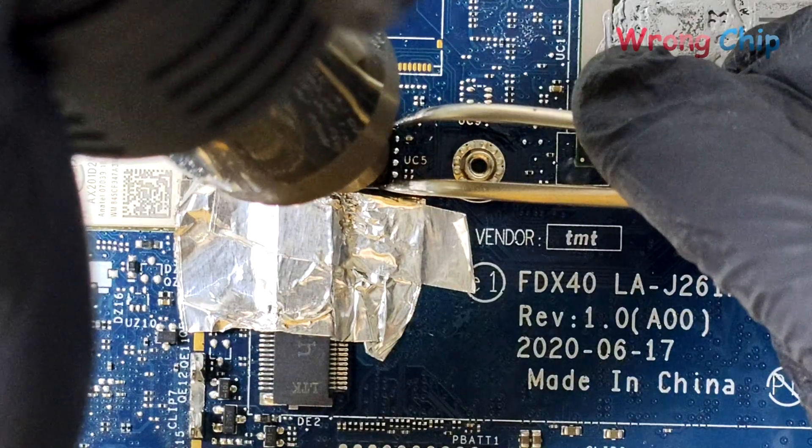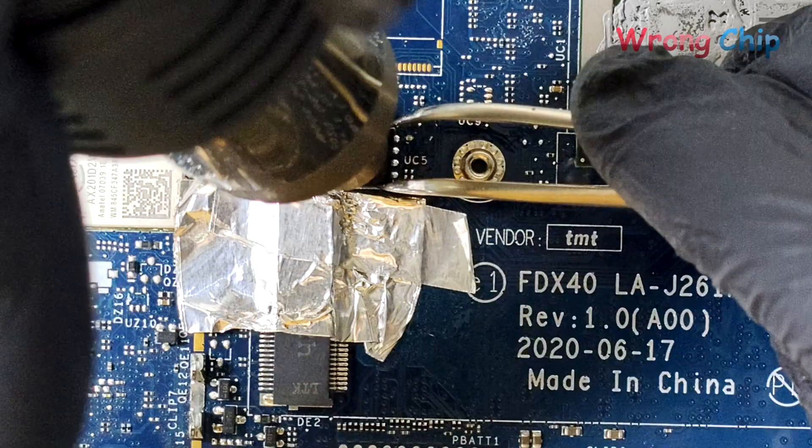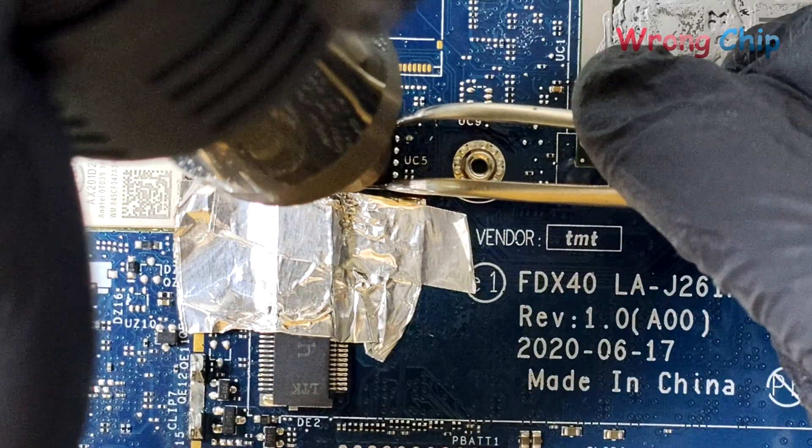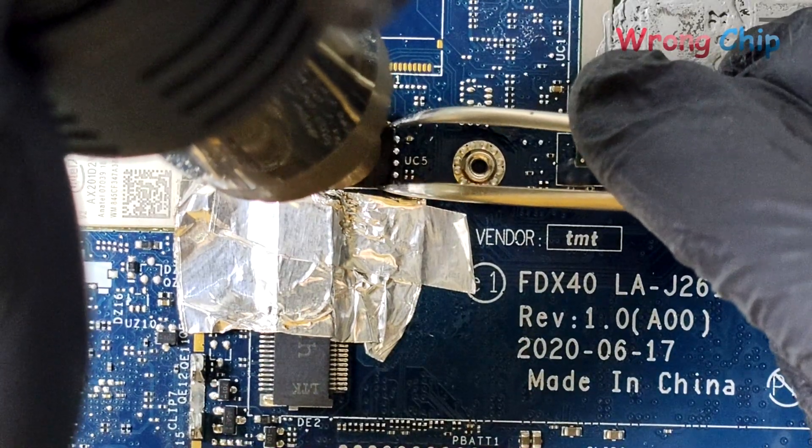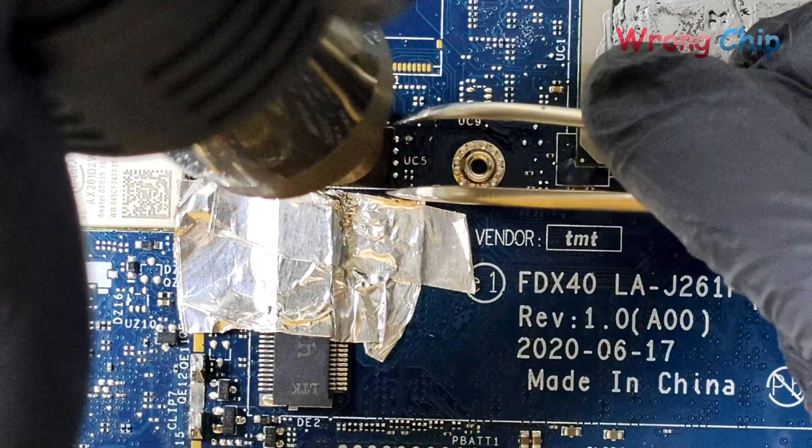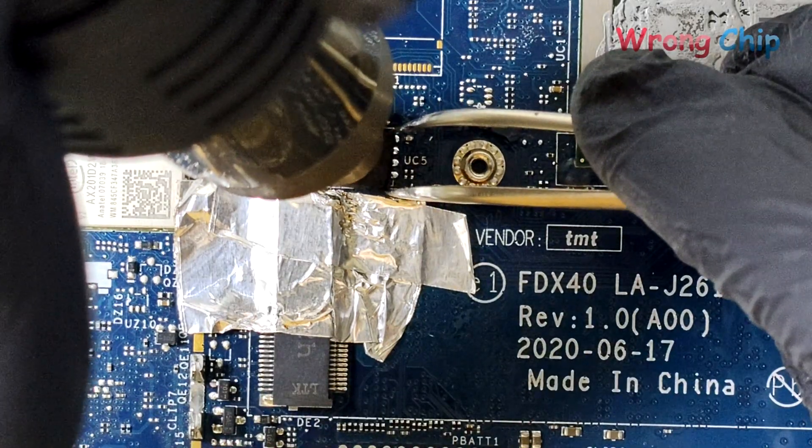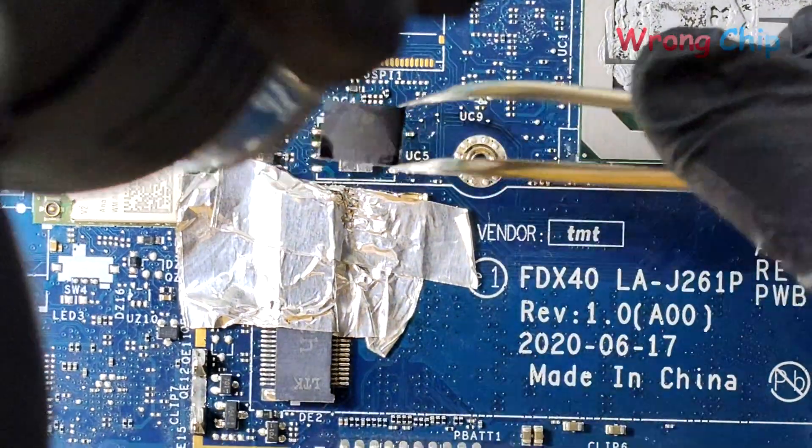As I always do, I took a clean picture of the BIOS chip and the components around it. I covered the plastic slot with aluminum tape and applied some rosin flux to help me desolder the chip.